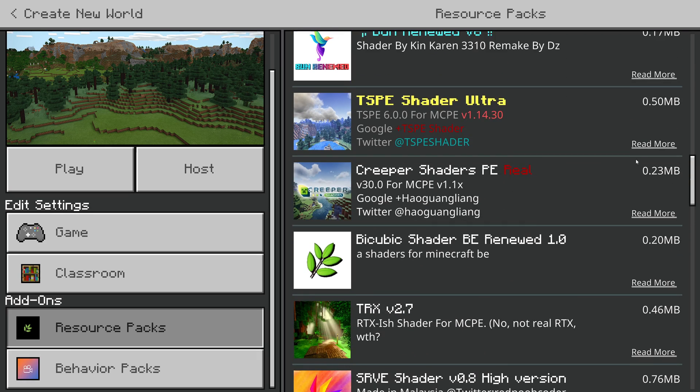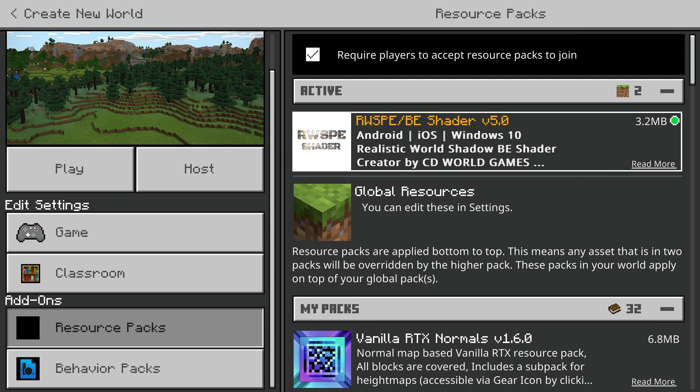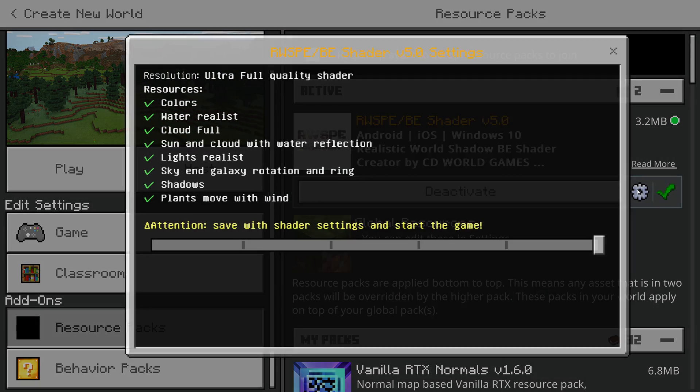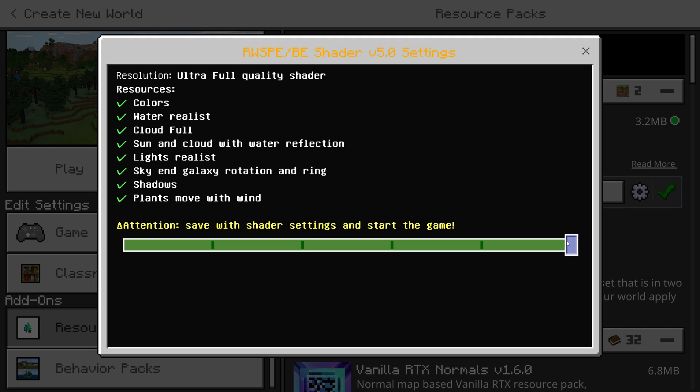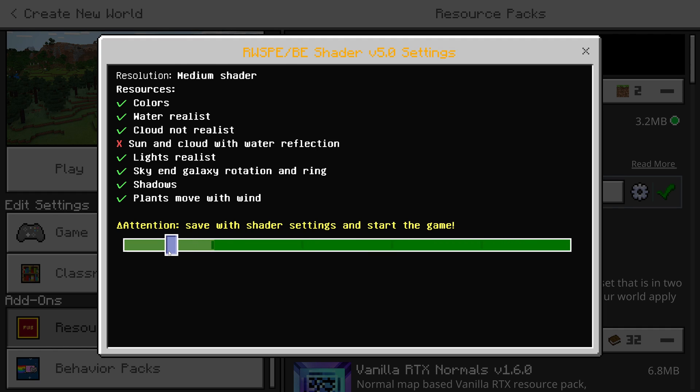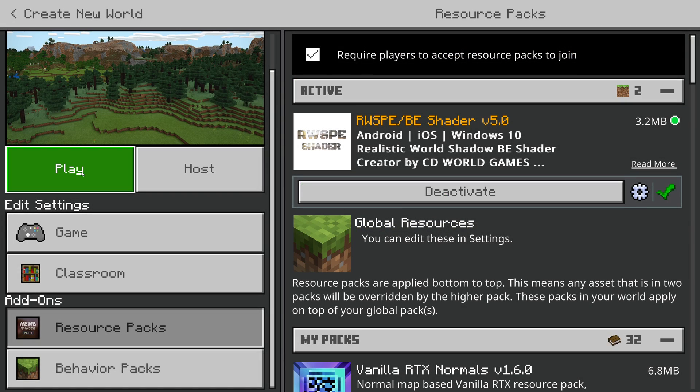Some of these shaders actually have little settings in there. If you're struggling with resources on your system to run them, you can adjust the settings on the RWSPE shader — move that up and down. One thing to note: these shaders are quite taxing on your system. If you're getting dropped frames, it could be down to the performance of your system. You can try reducing the render distance and messing around with the graphical settings slightly.